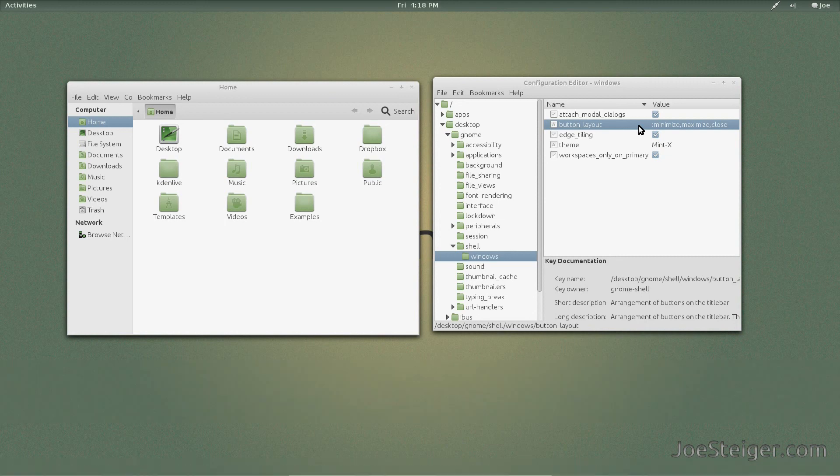There we go. We now have Minimize, Maximize, and Close buttons.